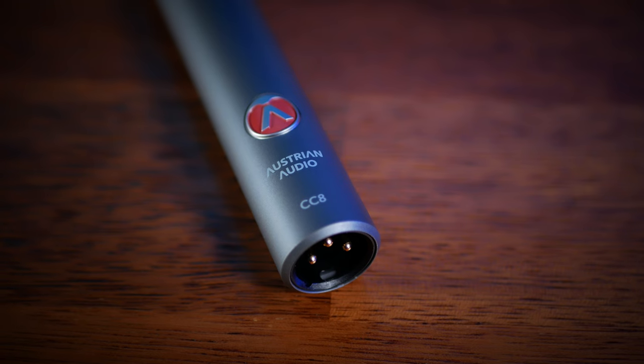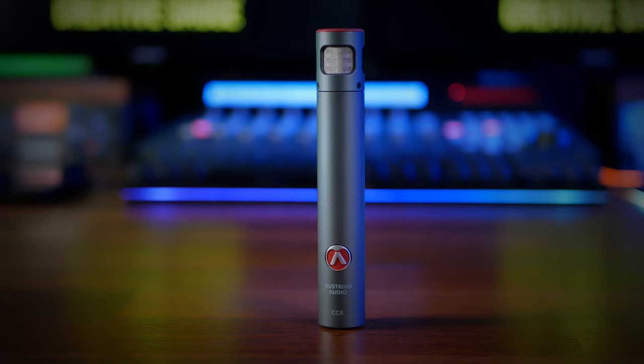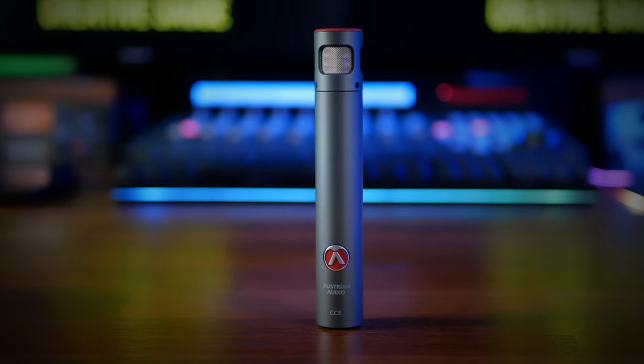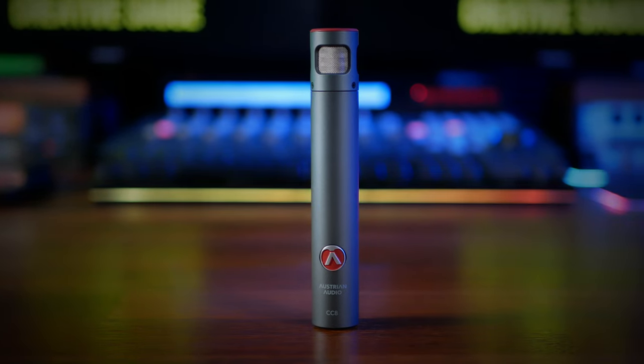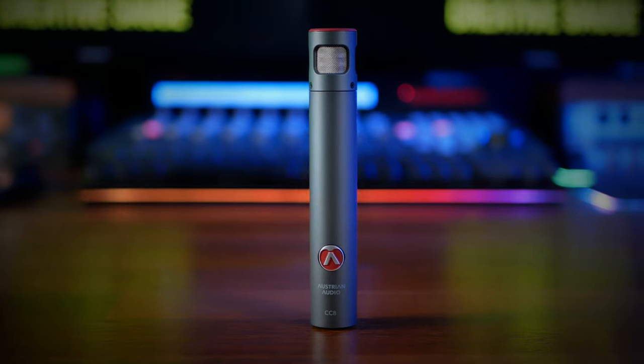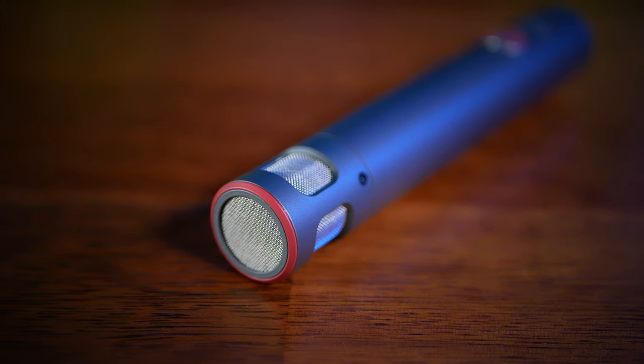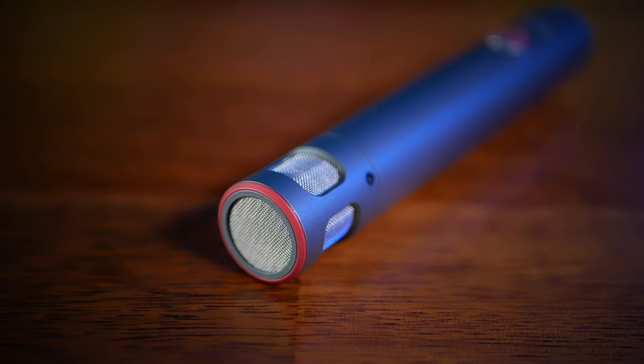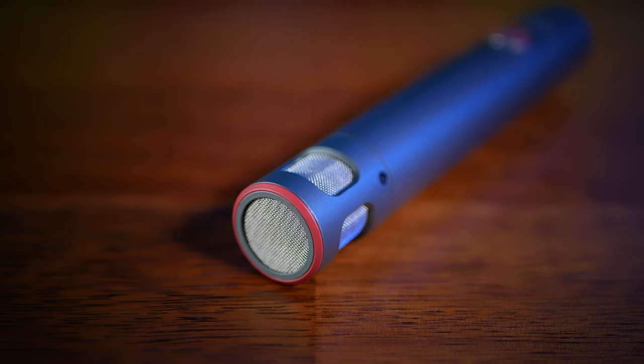Whilst you can use dynamic mics, large diaphragm condensers and ribbon mics to record acoustic guitar, my preference is to use a small diaphragm condenser. In this case I'm going to be using the Austrian Audio CC8. This mic is perfect for detailed and natural sound, great for fast transients and also rejects sounds from the side and rear very well.